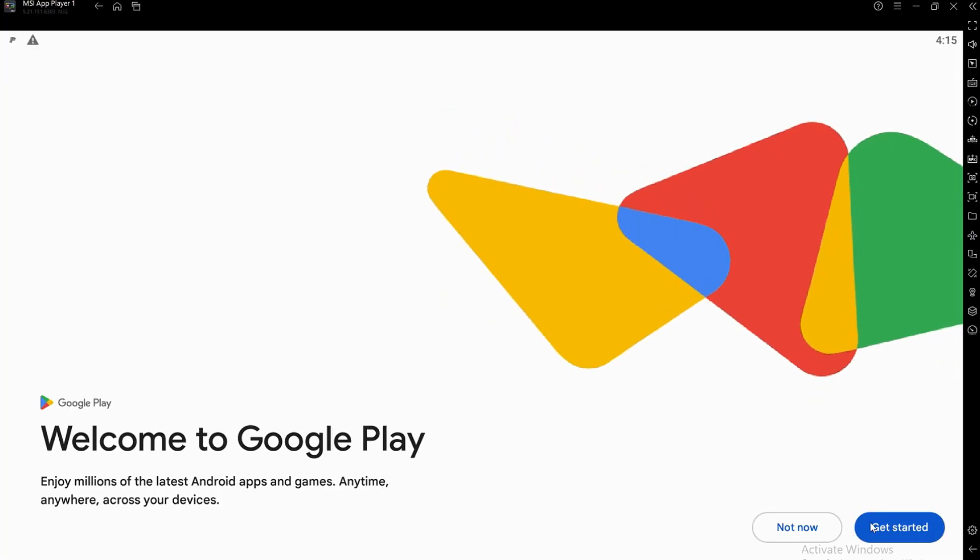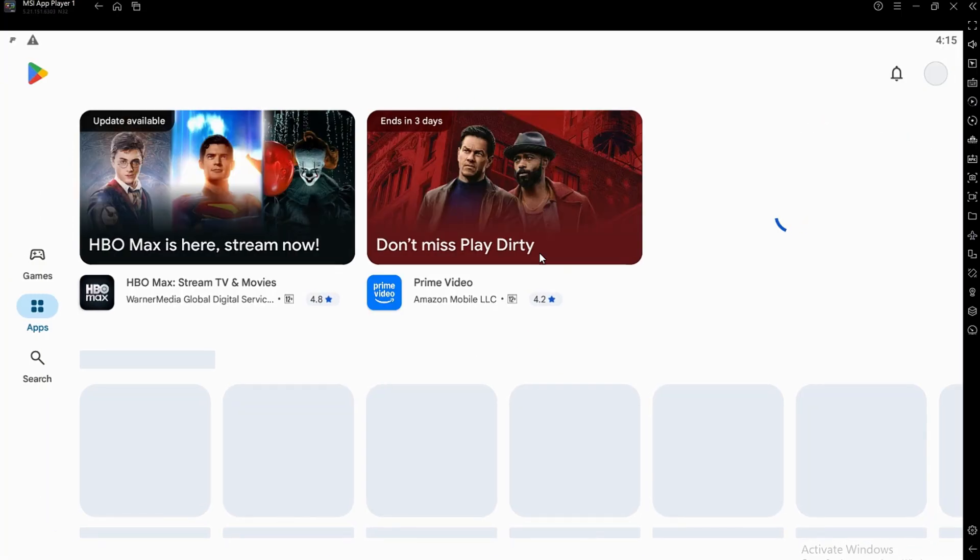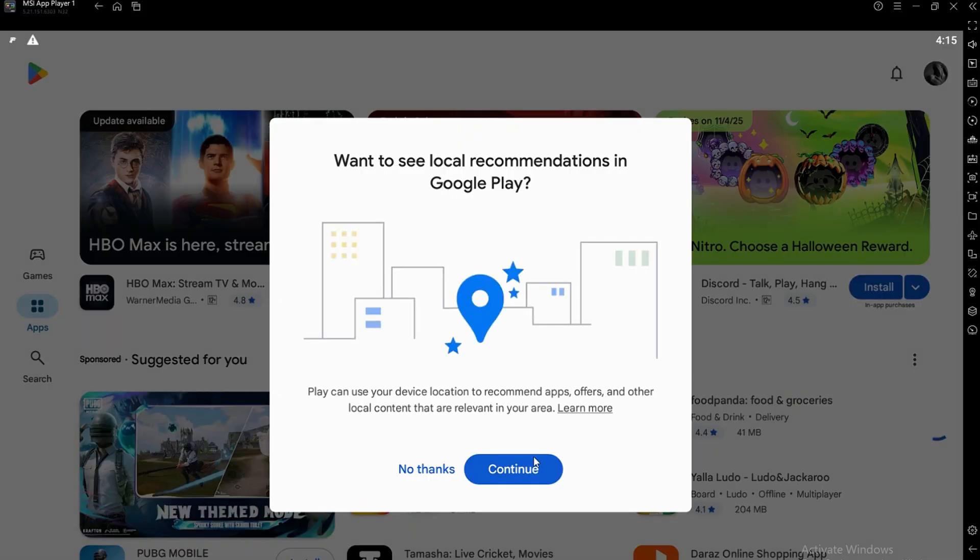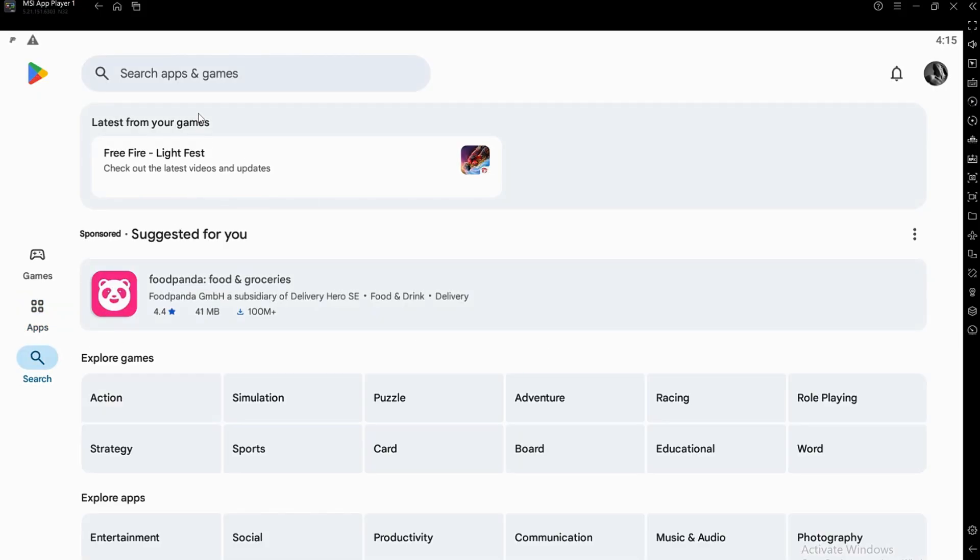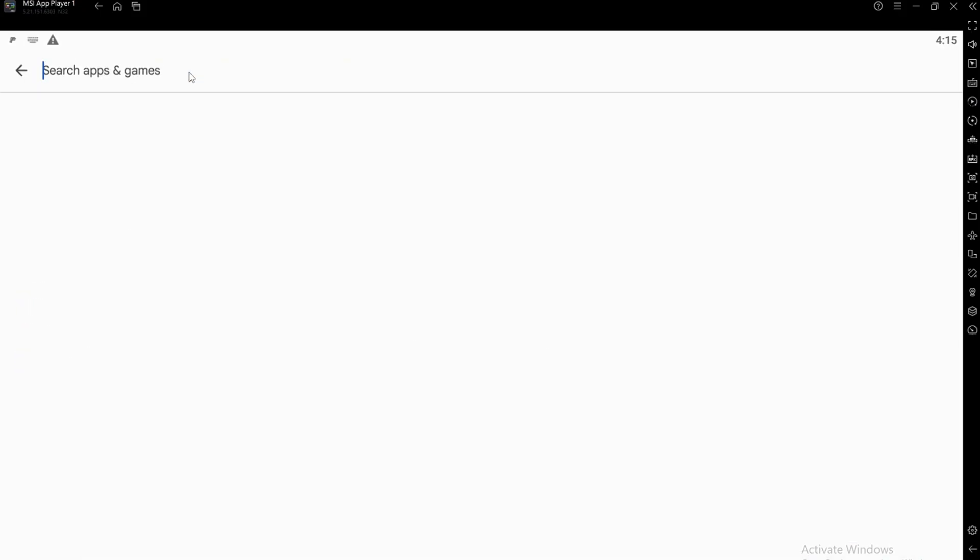Now, open the Google Play Store inside the emulator. Log in with your Google account to access your apps and games.